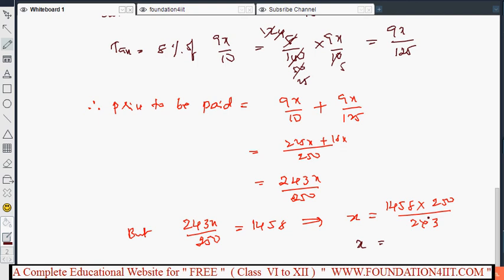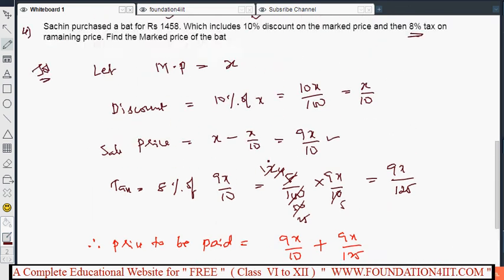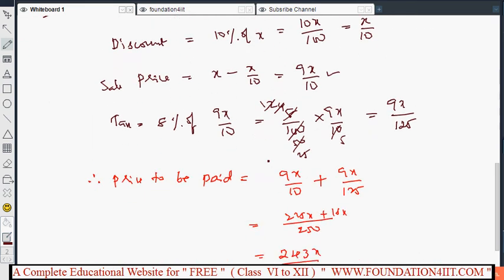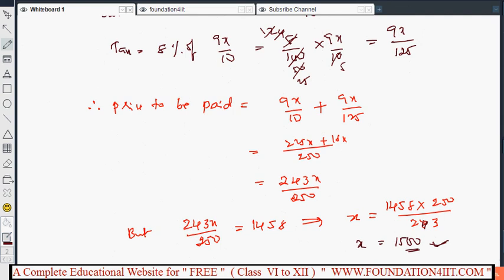By simplifying and cancelling, we get x equals ₹1500. Hence the market price of the bat is ₹1500. So according to the given data we take the appropriate formula and simplify to find the answer.